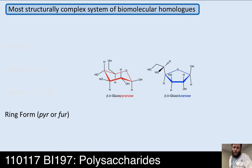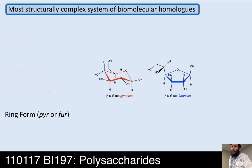Ring form: we can have pyranose rings that are six-membered, or furanose rings that are five-membered. Both structures in front of you are glucose — both are beta-D glucose. But one is beta-D glucopyranose and one is beta-D glucofuranose. The connectivity and stereochemistry are identical, except in one, the hemiacetal formed between C1 and C5 (glucopyranose), and in the other, between C1 and C4 (glucofuranose).